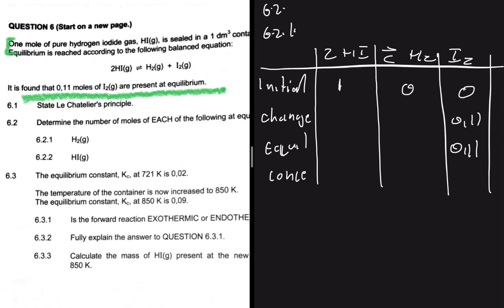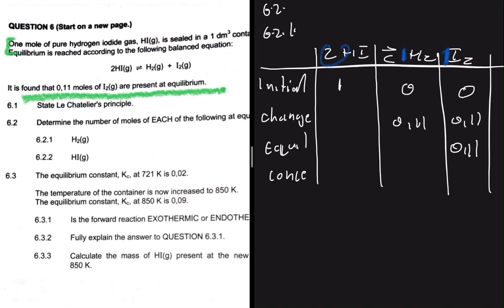The change in moles of I₂ is +0.11, and since H₂ has the same balancing coefficient of 1, the change in H₂ is also +0.11. For HI, we have a coefficient of 2, so the change is 2 × 0.11 = 0.22. The number of moles of HI at equilibrium is therefore 1 − 0.22 = 0.78.